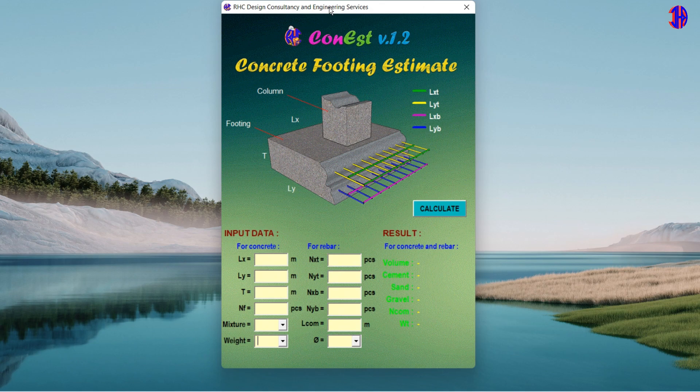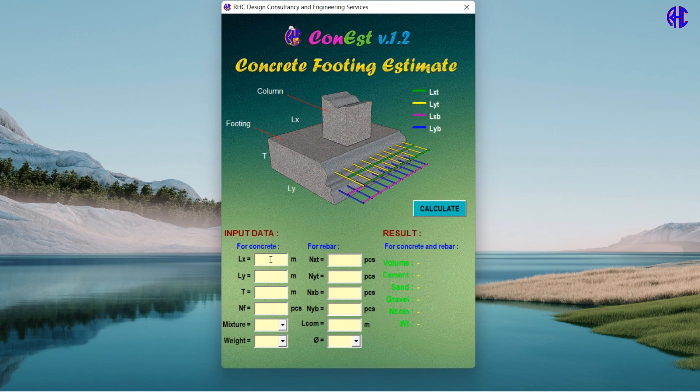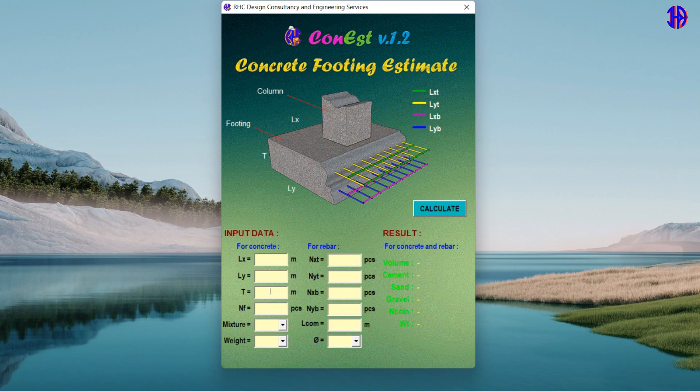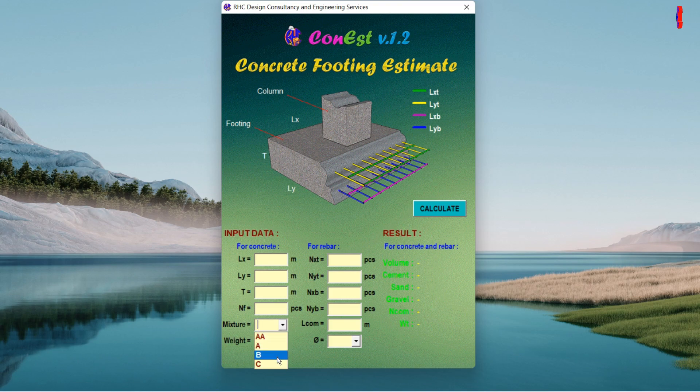These are the parameters used in this tool under the input data for the concrete: Lx represents the width or length of the footing along X direction in meters. Ly represents the width or length of the footing along Y direction in meters. T represents the thickness of the footing in meters. Nf represents the quantity of the footing in pieces. Mixture represents the mixture of concrete you can choose from the option. Weight represents the weight of cement per bag available commercially.